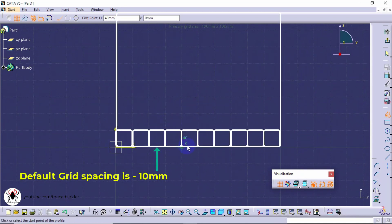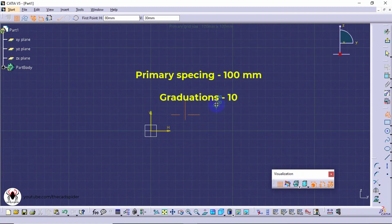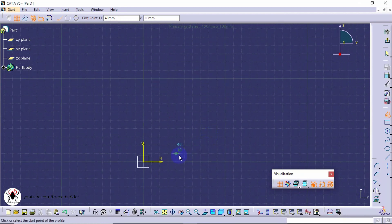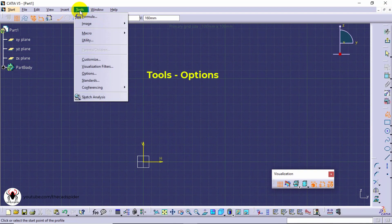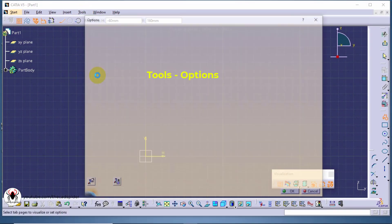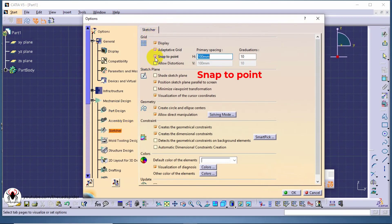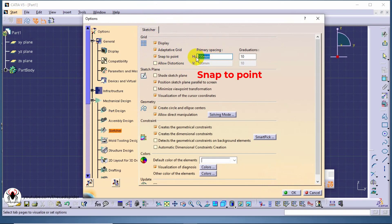Primary spacing is 100 millimeters and it is divided into 10 graduations. To modify the spacing and graduations, go to the options dialog box. Select mechanical design, then choose sketch as a subcategory. Enable snap to point, then change the parameters as needed.